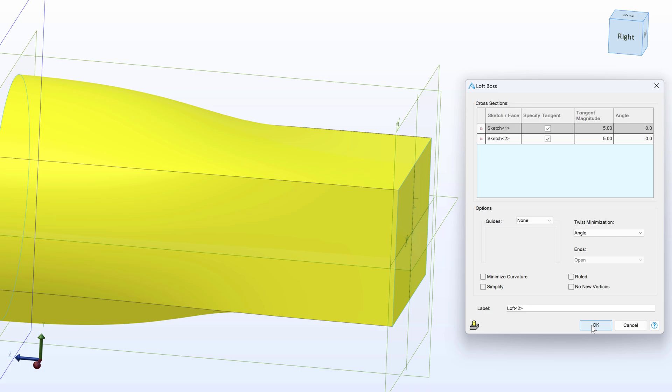Those are just a few more options we can go through with lofting and some ways we can utilize the Design Explorer to enhance changes to our part. Let's delve even deeper into lofting by making a complex hand grip in the next video.